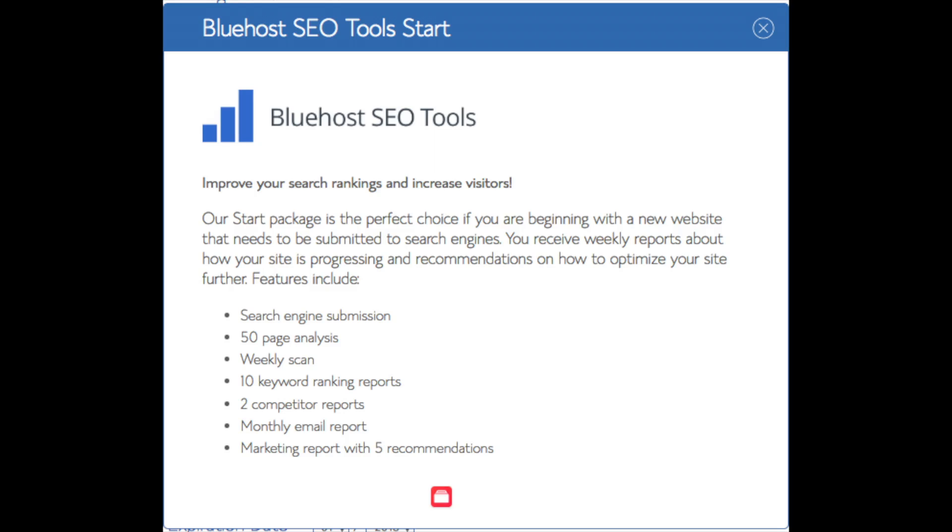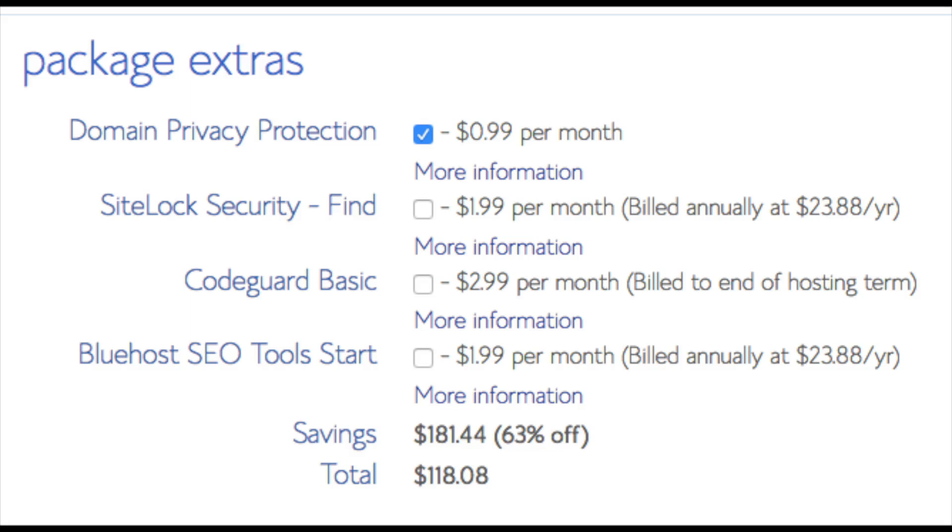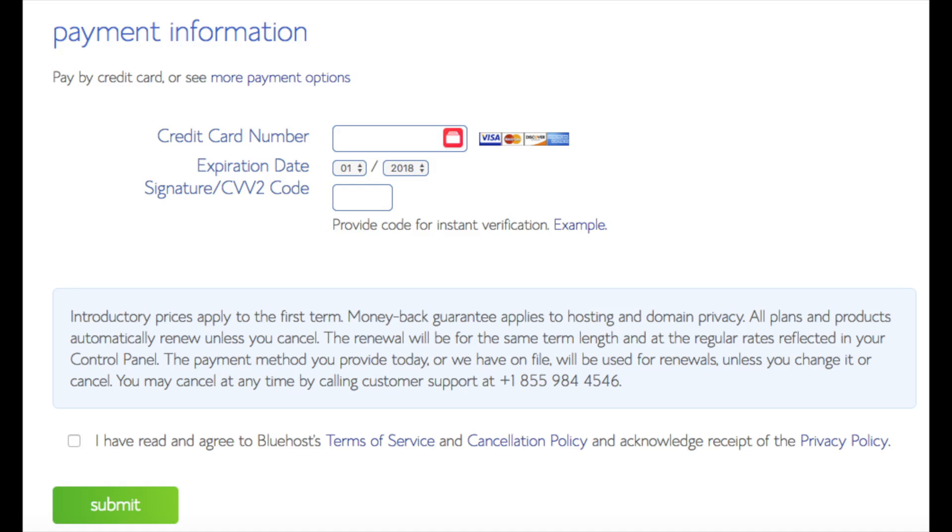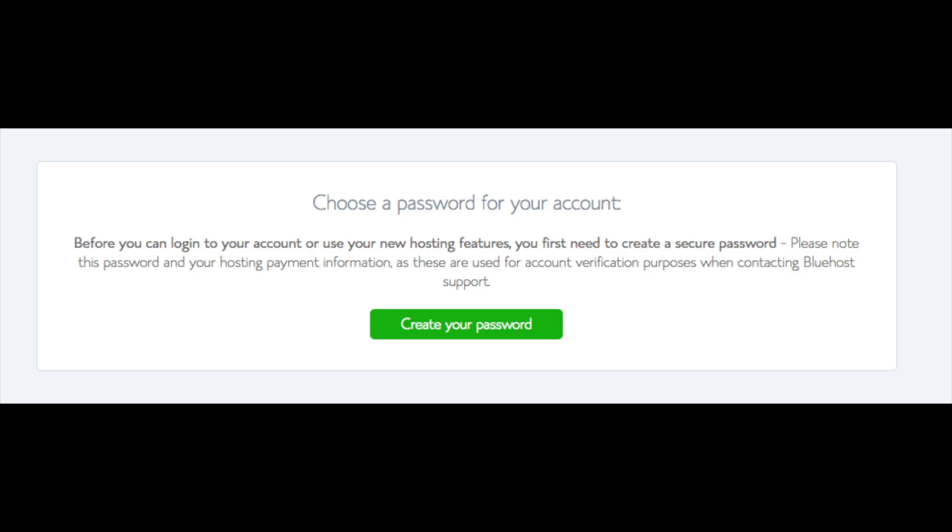All these add-ons are completely optional and up to you to get. As you can see, you're saving a lot for this hosting package. Below that you will input your payment information. I'm not going to fill this out for protection of personal information. Once your information is filled in, you want to select the 'I have read and agreed to Bluehost privacy policy and terms of service,' now click the submit button.